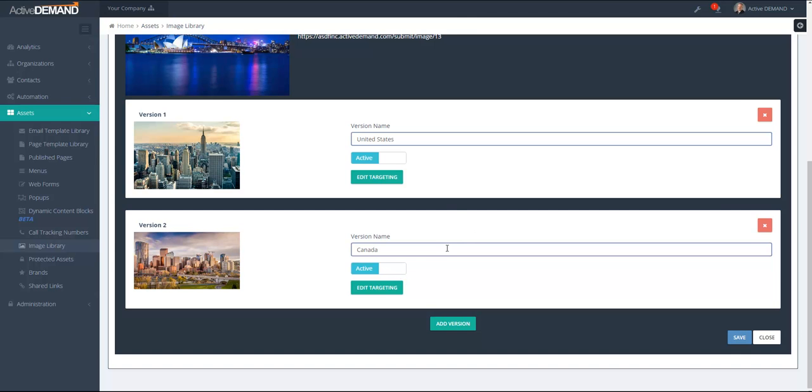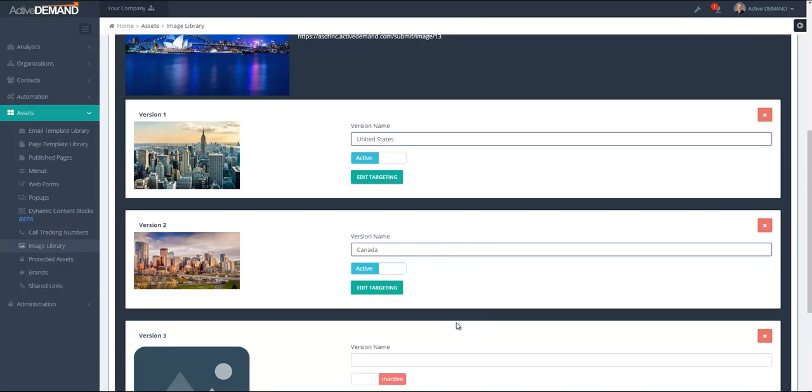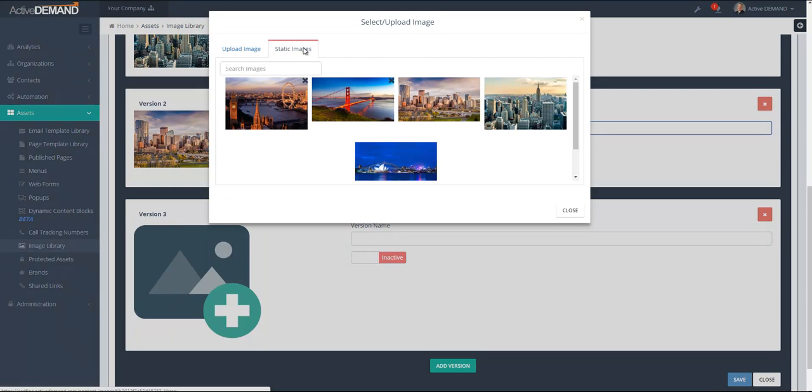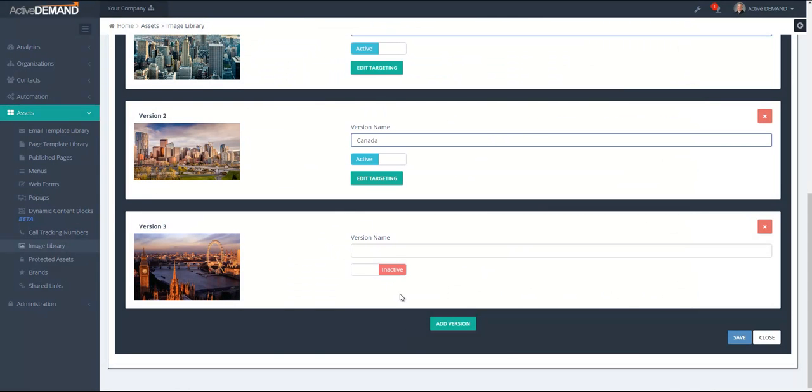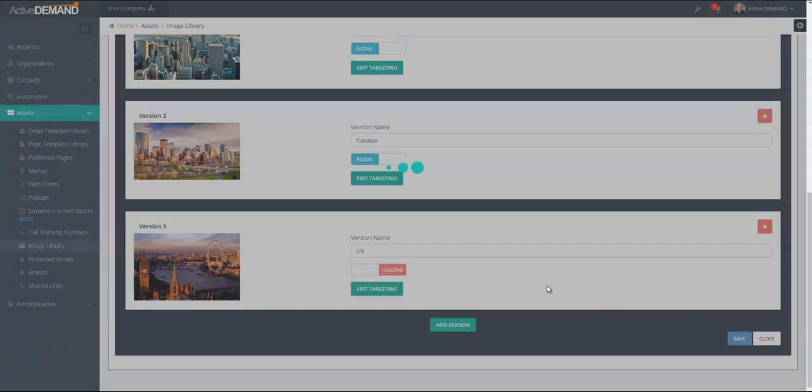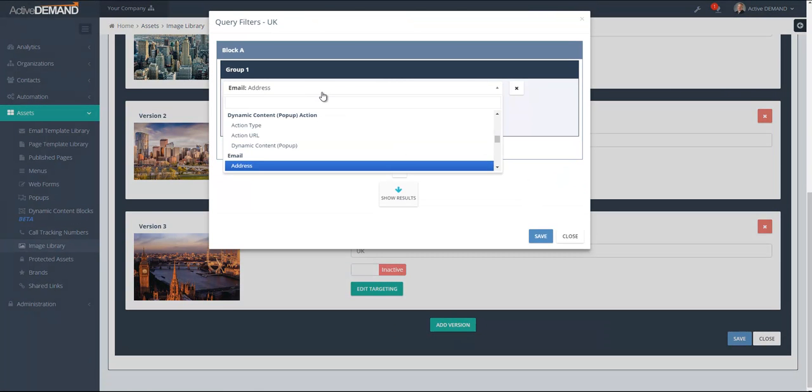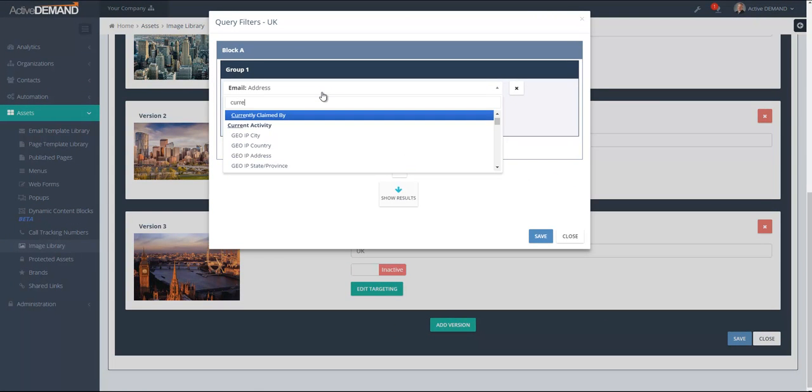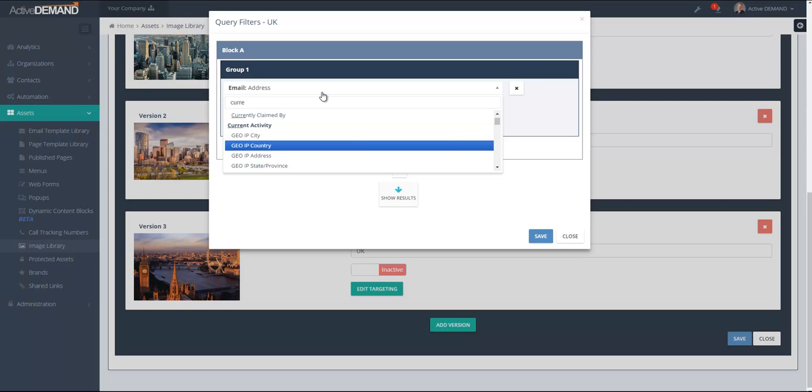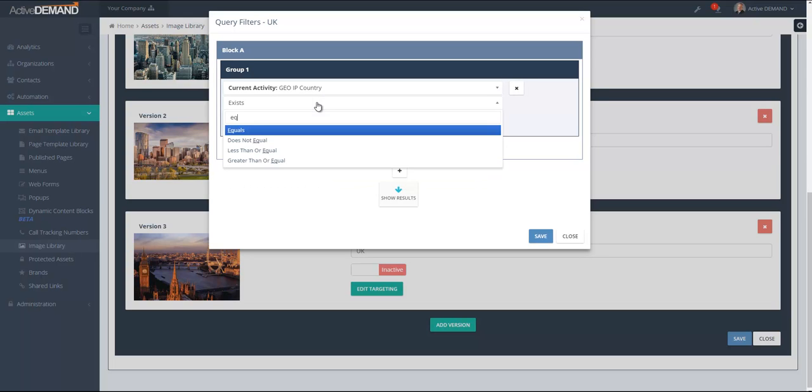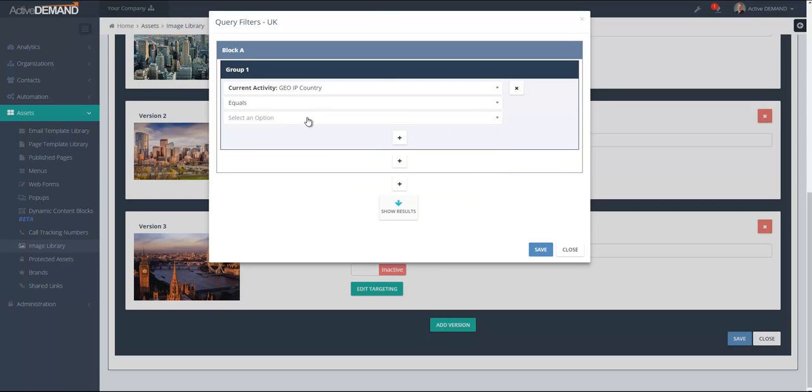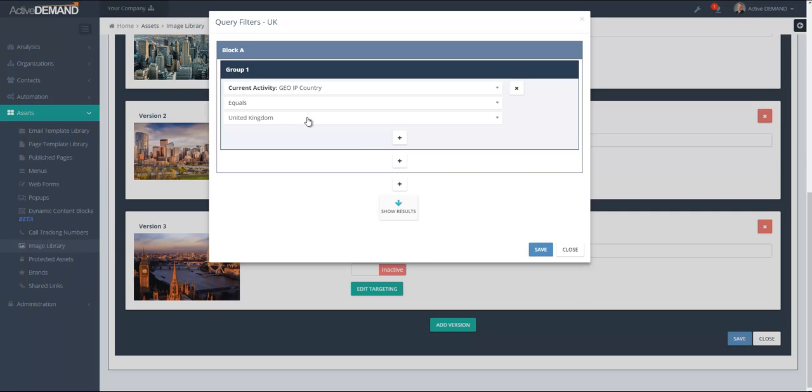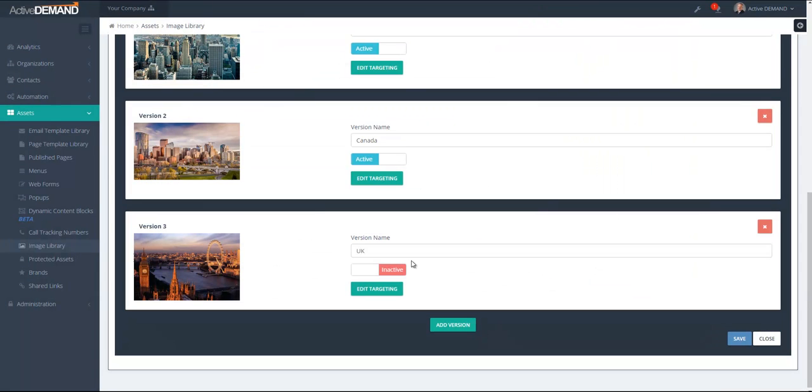To add a new image, I just add a version here. I click here. I'll grab one of my static images and then I'm going to call this one UK and I'm going to save it. I'm going to edit the targeting and then here I'm going to do current activity country equals United Kingdom. And I will activate it.